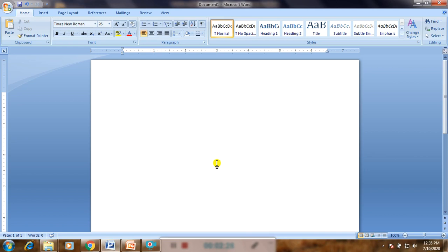Now we are going to see how to insert clipboard and picture. A Word document looks uninteresting and boring if it has only text. Pictures can make a document more attractive. In Microsoft Word, you can insert a picture of your choice at the desired place.